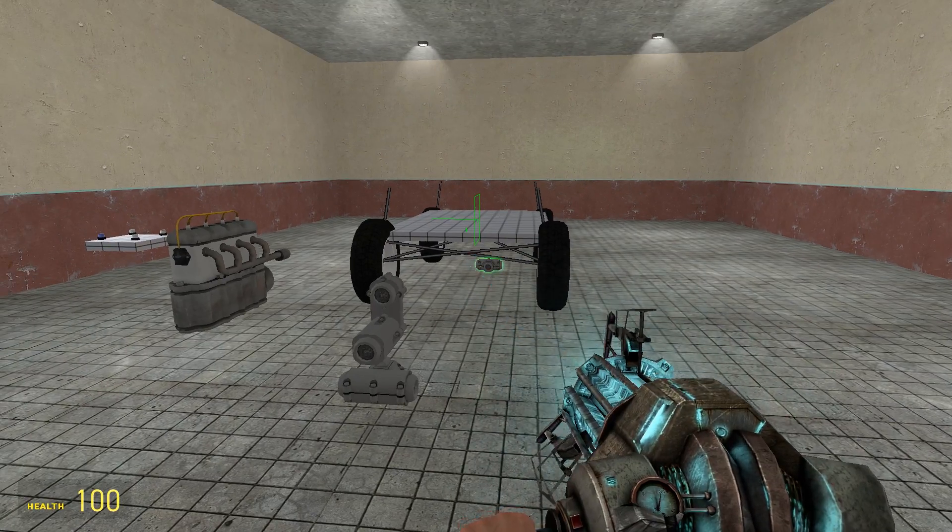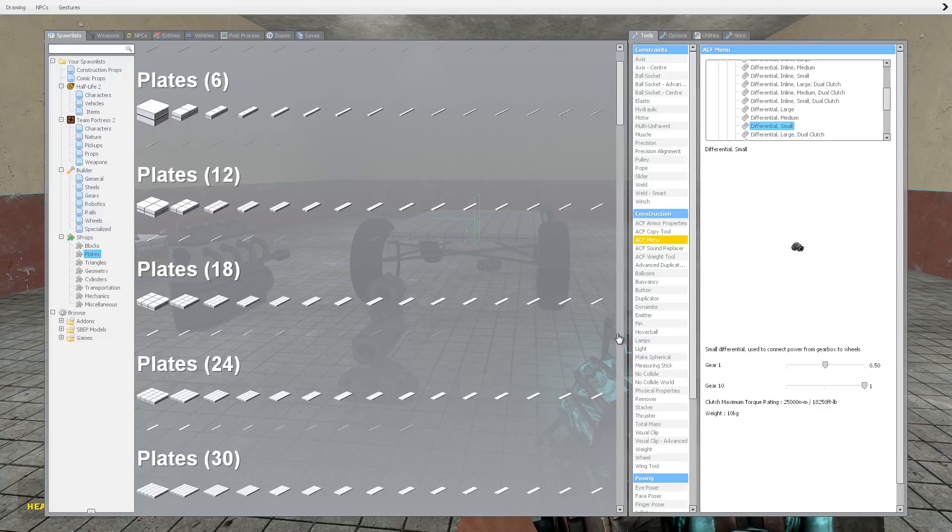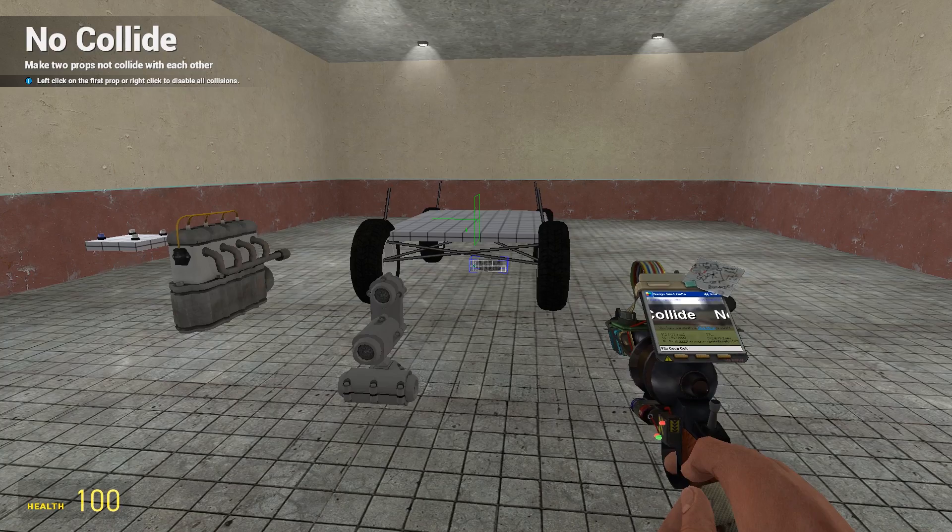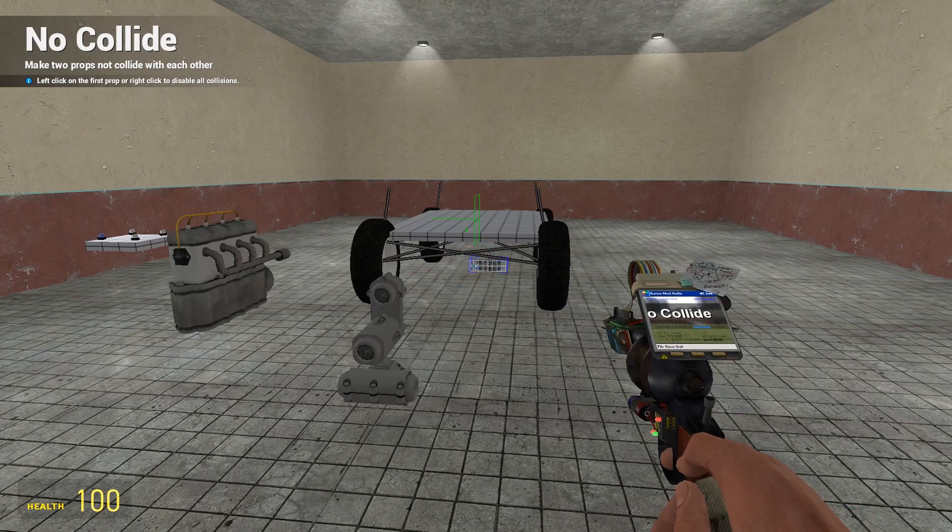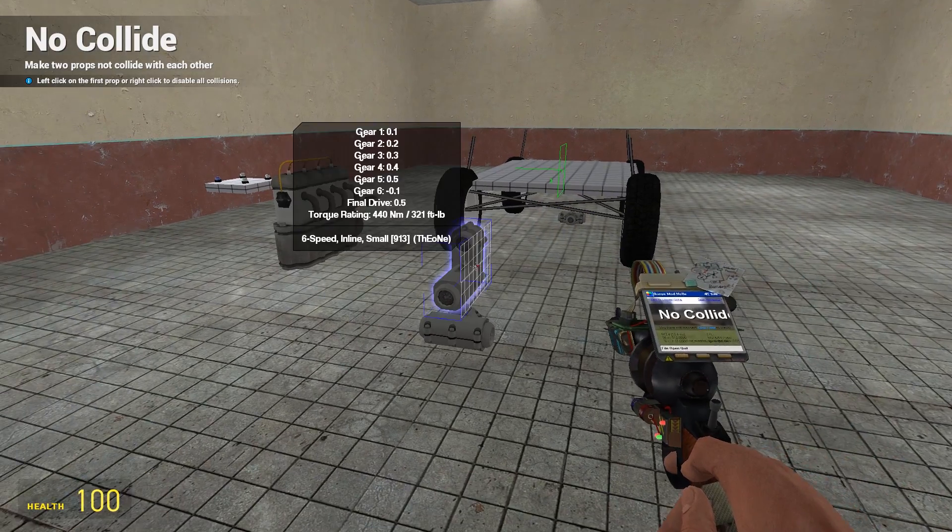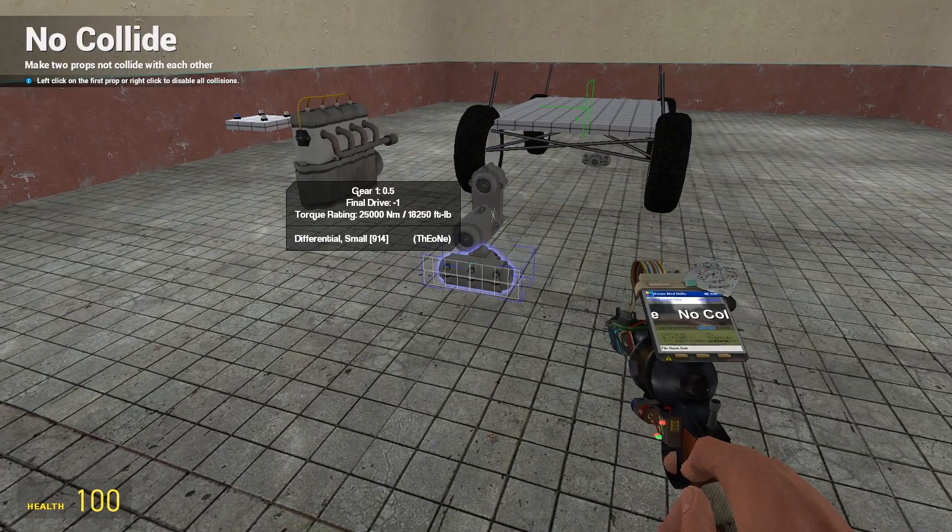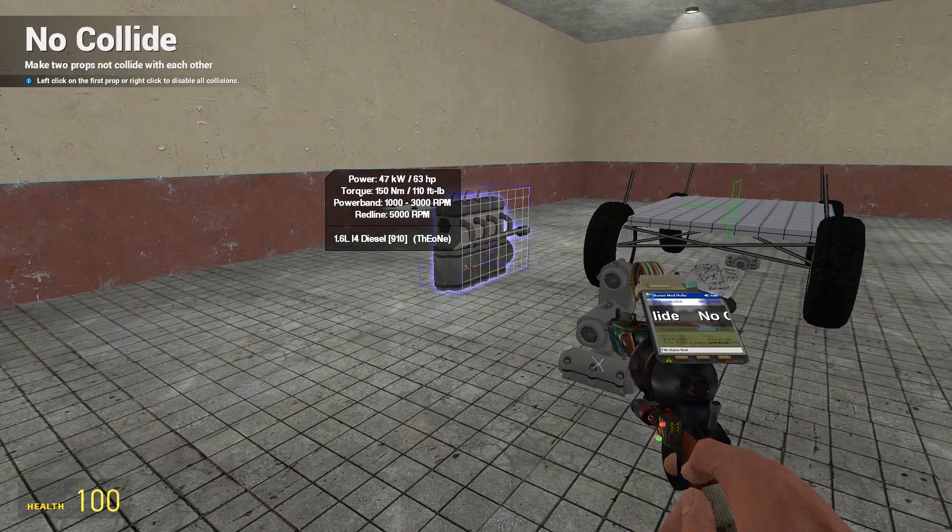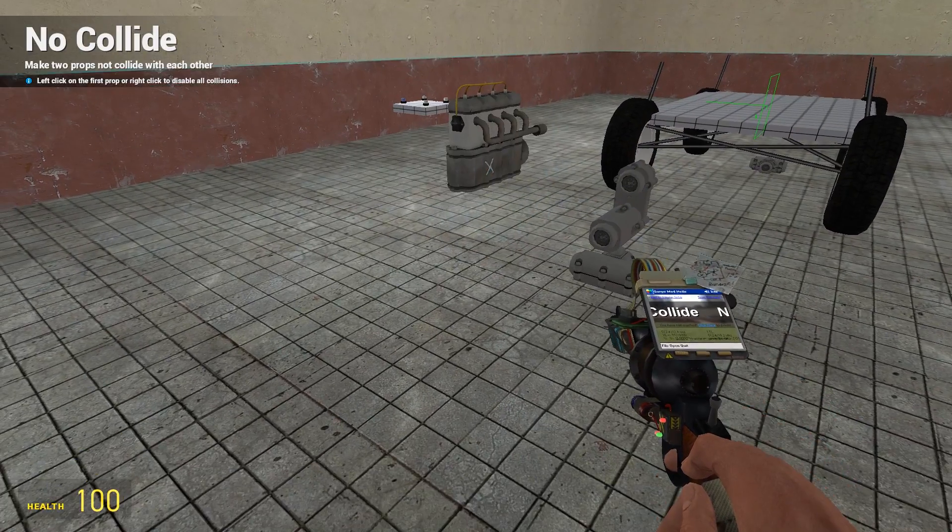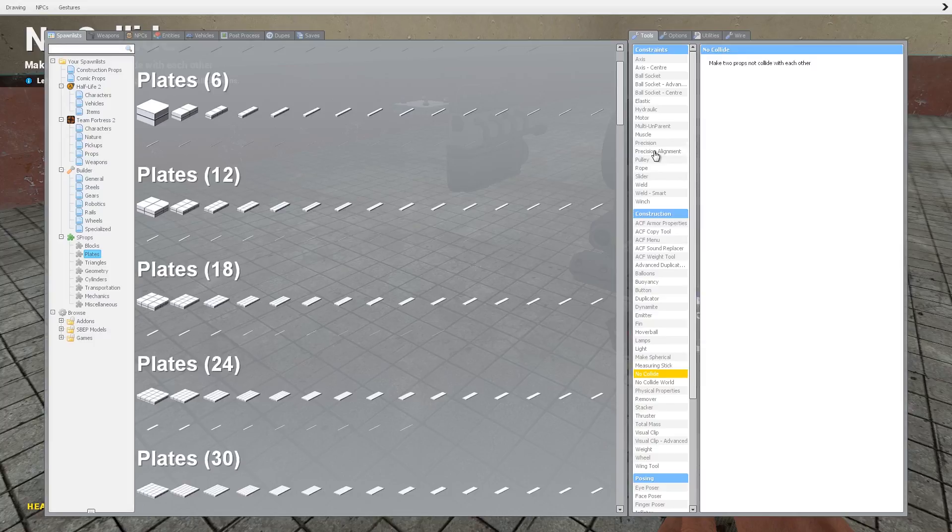We're then going to no-collide all the engine parts just by right clicking on all of them, so they don't collide with anything. They can be a little bit noisy if you're leaving collisions turned on with them.